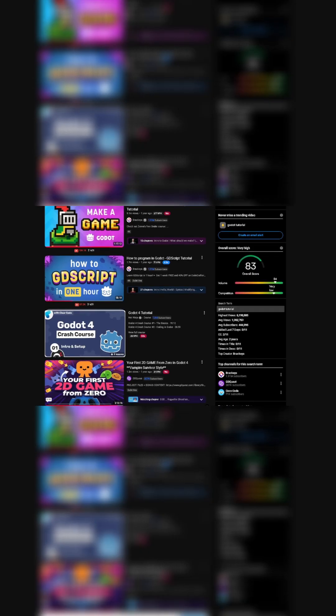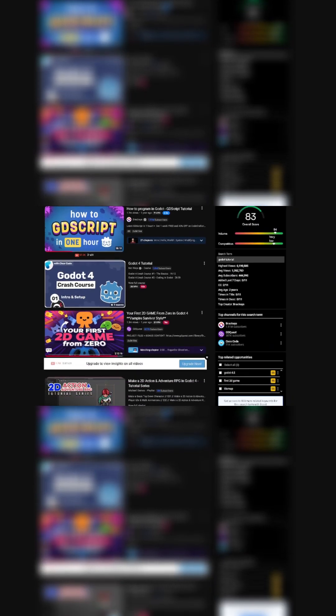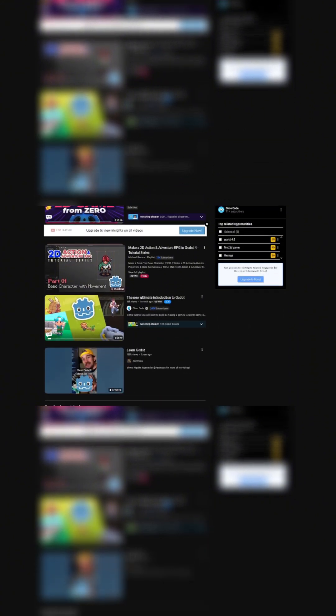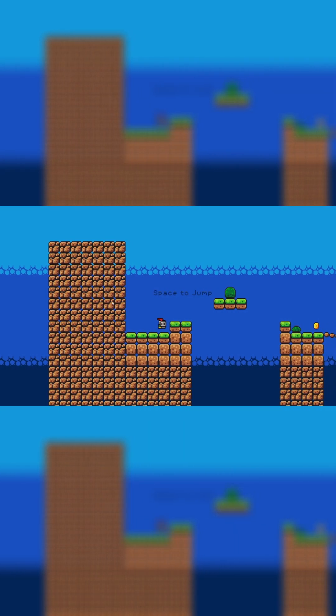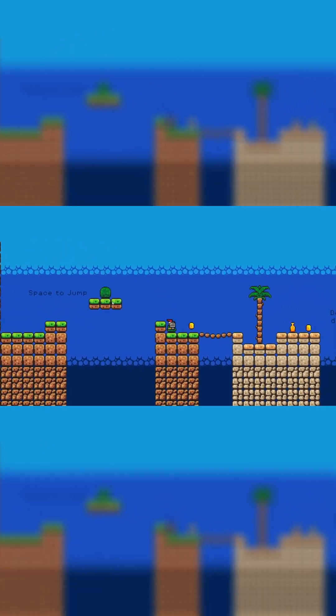With an engine in hand, I set out to learn the basics. Through watching tutorials, I managed to make my very first game. It's a basic platformer, but it was great to get the hang of the engine.